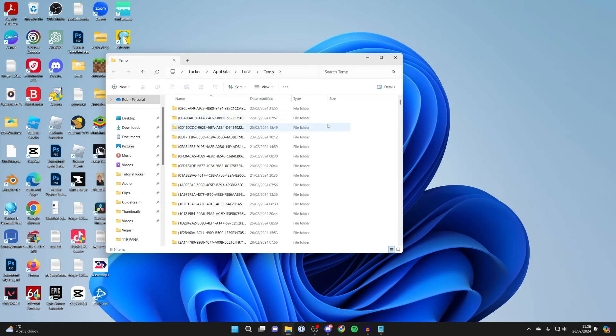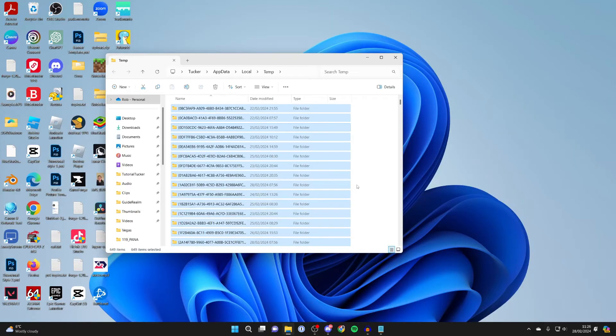Click on one of them and then press Ctrl and A at the same time, and it will select them all.